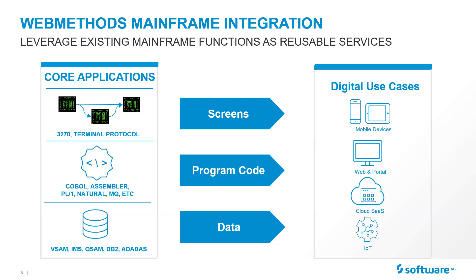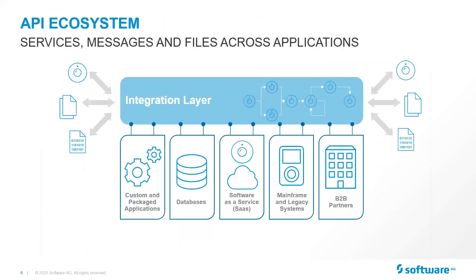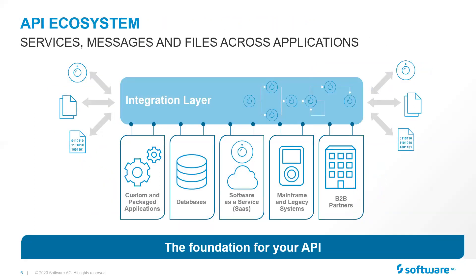And how you can leverage those in your digital use cases to do newer, quicker mobile applications, web and portal, cloud integration, Internet of Things. So now that we have all of these services, let's talk about the benefits of that. So now I can participate in an integration layer between the mainframe and Software as a Service, or other data sources, or other packages, or even B2B partners. It's the foundation of your API. It allows you to be agile.